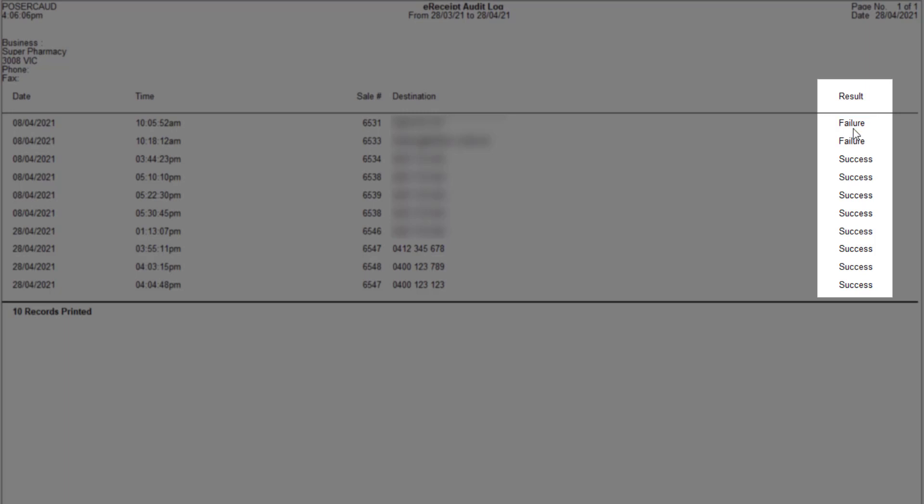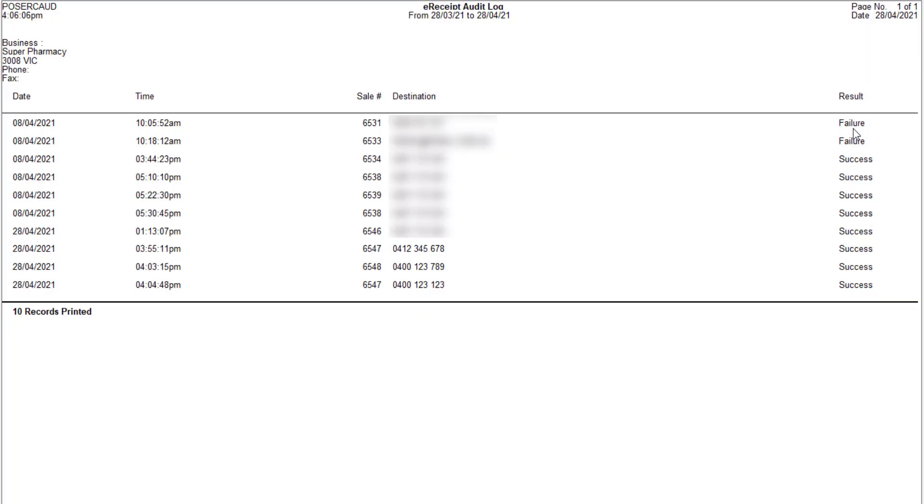For further information about e-receipts in Minfoss, please visit the Minfoss Help Centre. Thank you for watching.